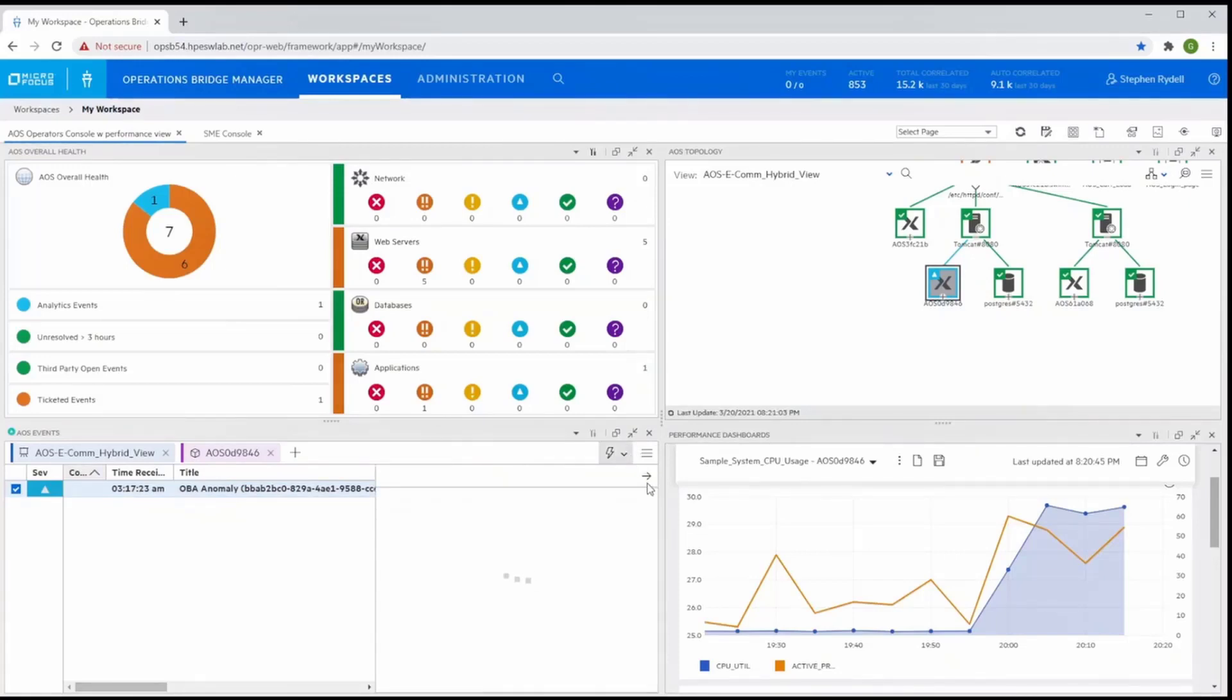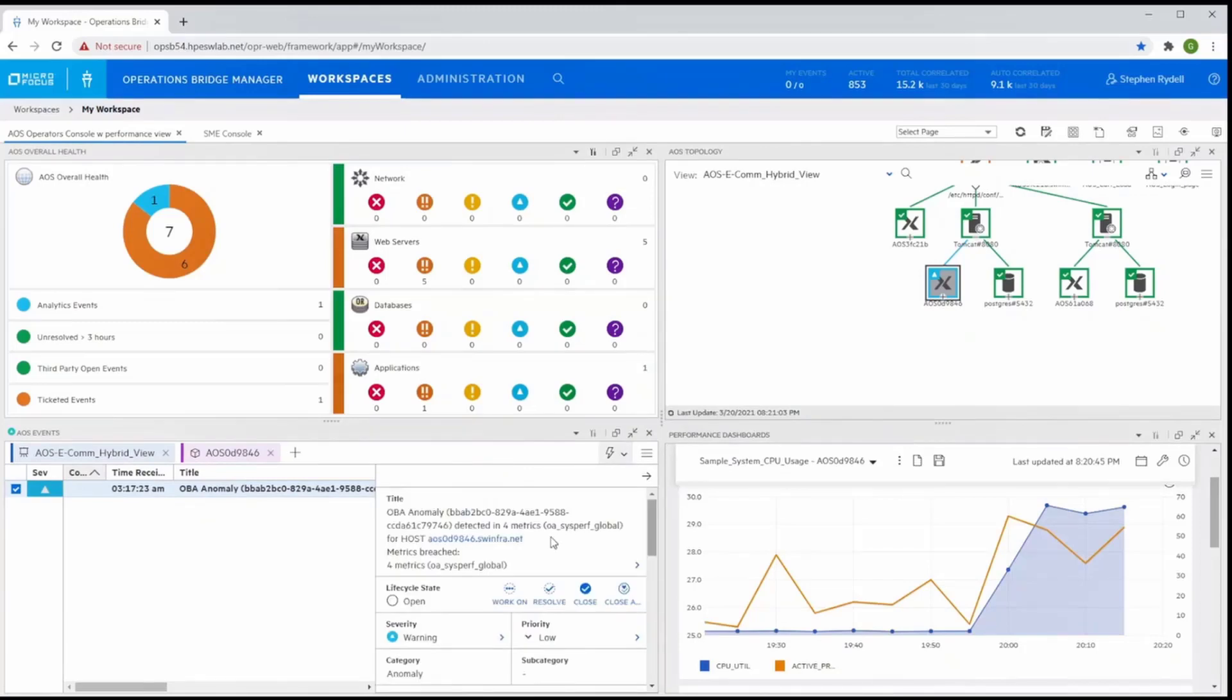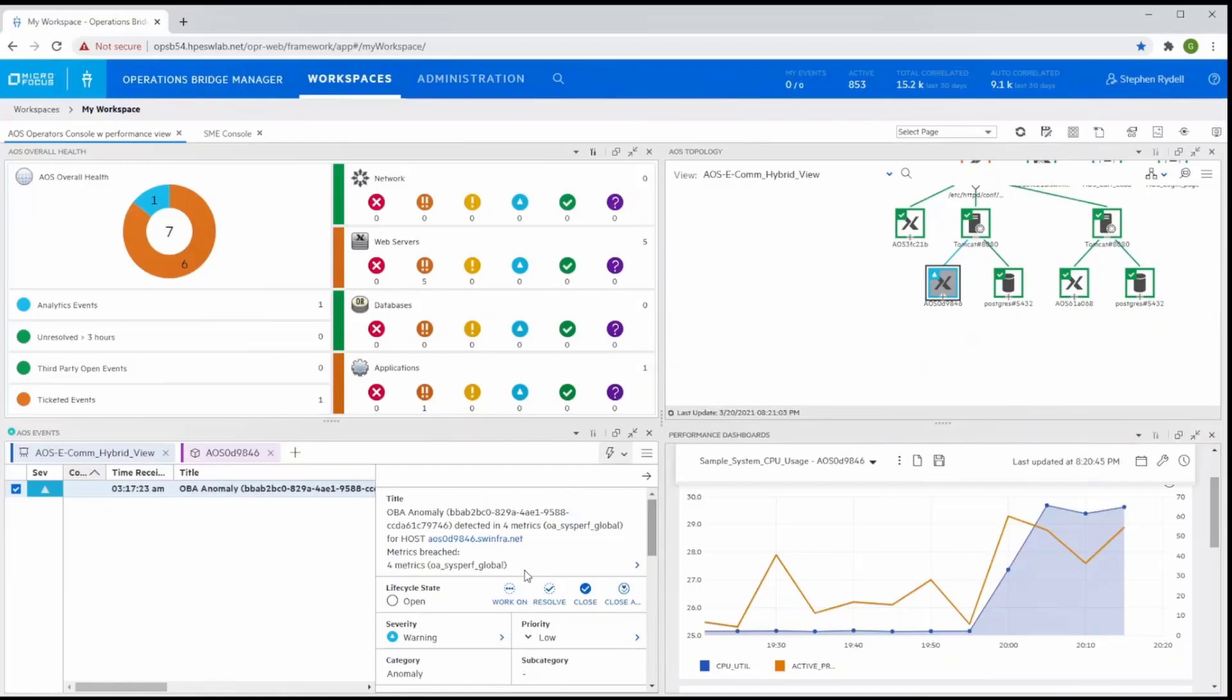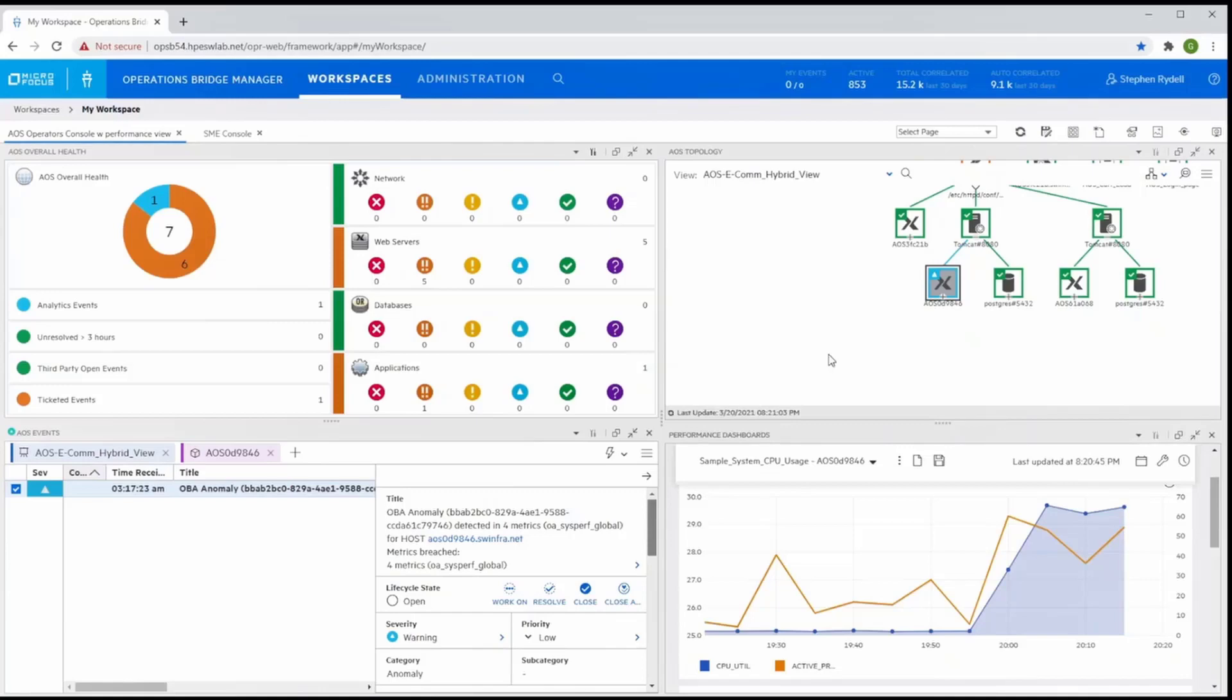We see that the anomaly detection has automatically identified four metrics related to this Linux server that have breached their learned behavior. This anomaly event supports what we also see in OBM's performance view, that the CPU of this Linux server is trending very high. This indicates a good next step to investigate.